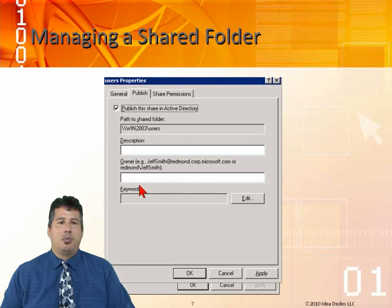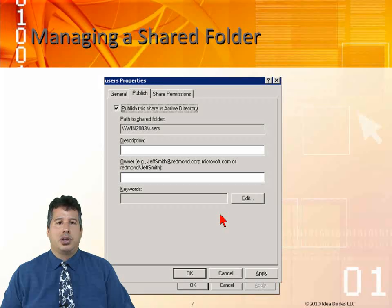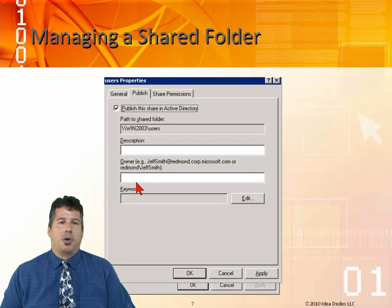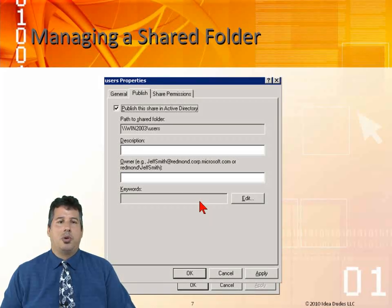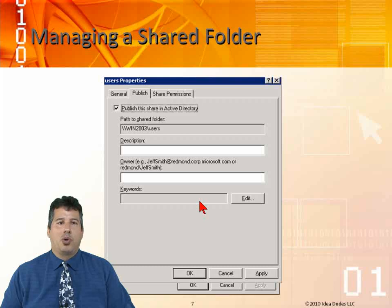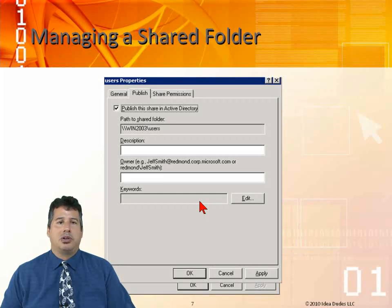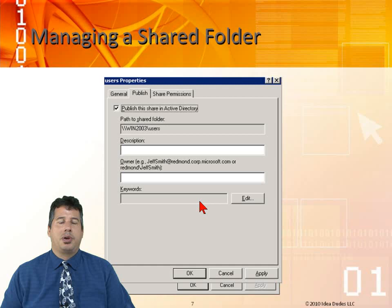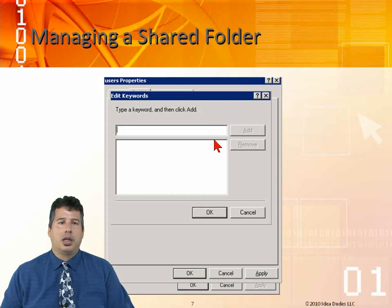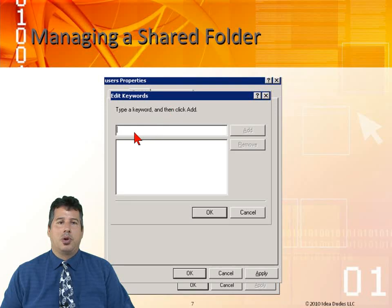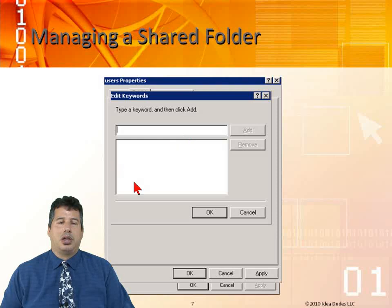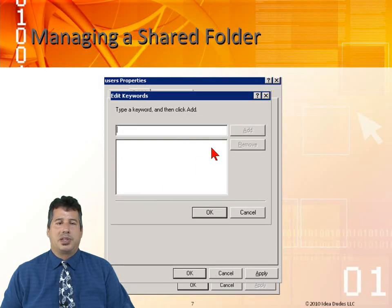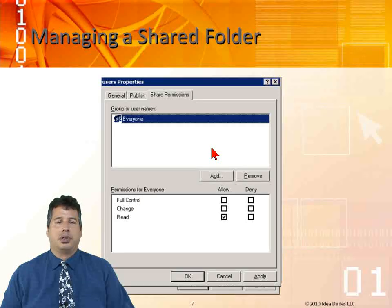We can put keywords in. If this is for users, we put users. Profiles. That way when we search for it and go into our advanced properties and look at the keywords, we can put those keywords in and find it that way. You can see we're editing the keywords. We put the keyword in here, click on add, and that will put it down here so we can specify which keywords we want to associate with the shared folder.